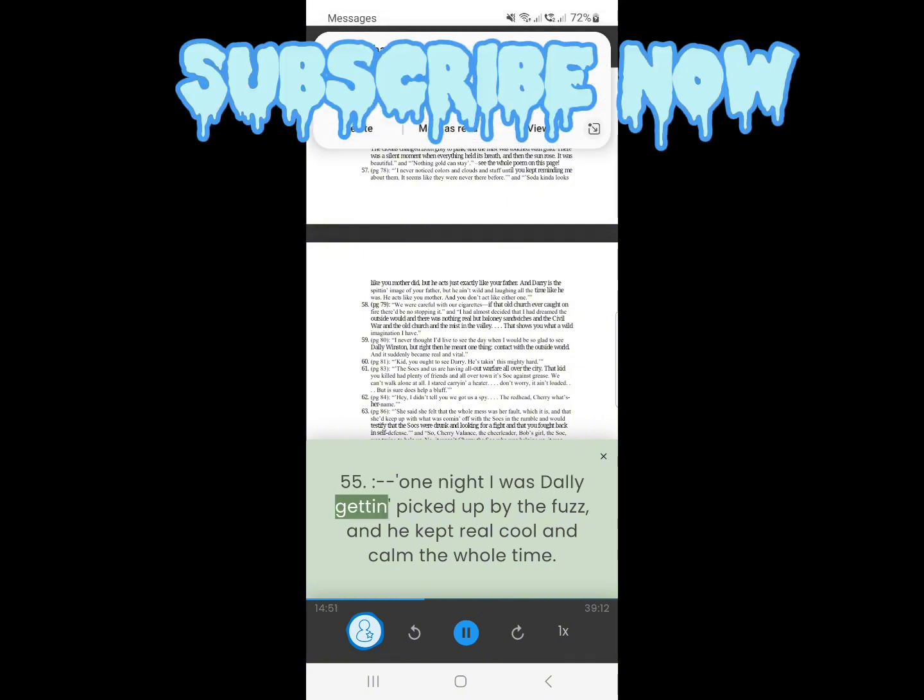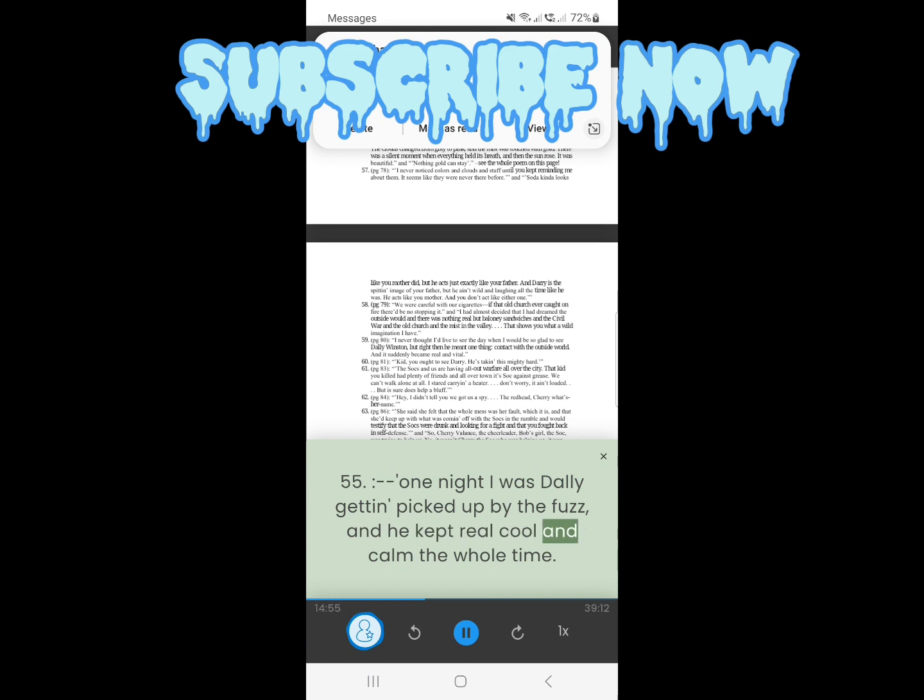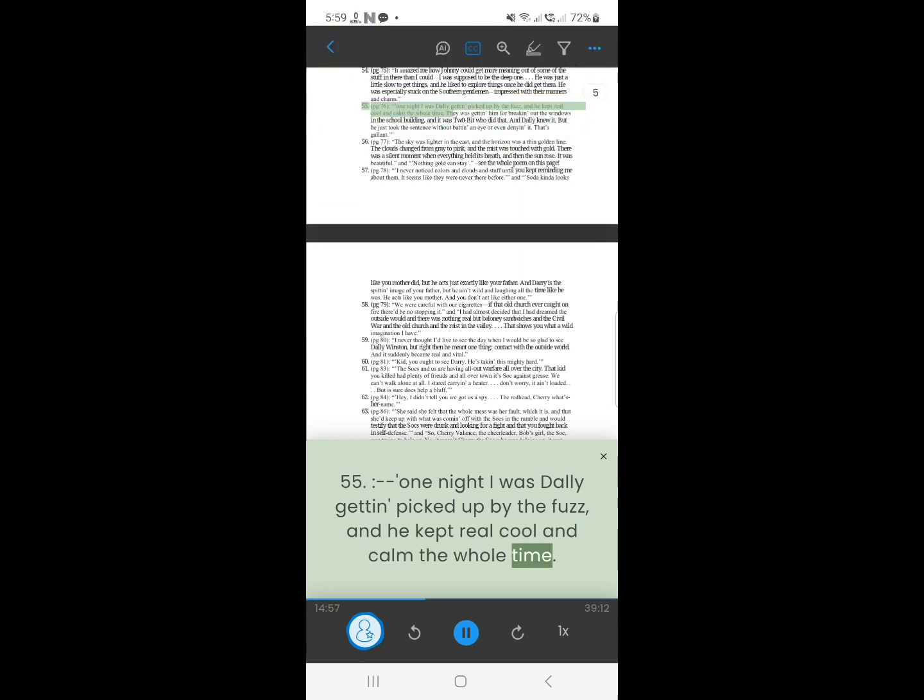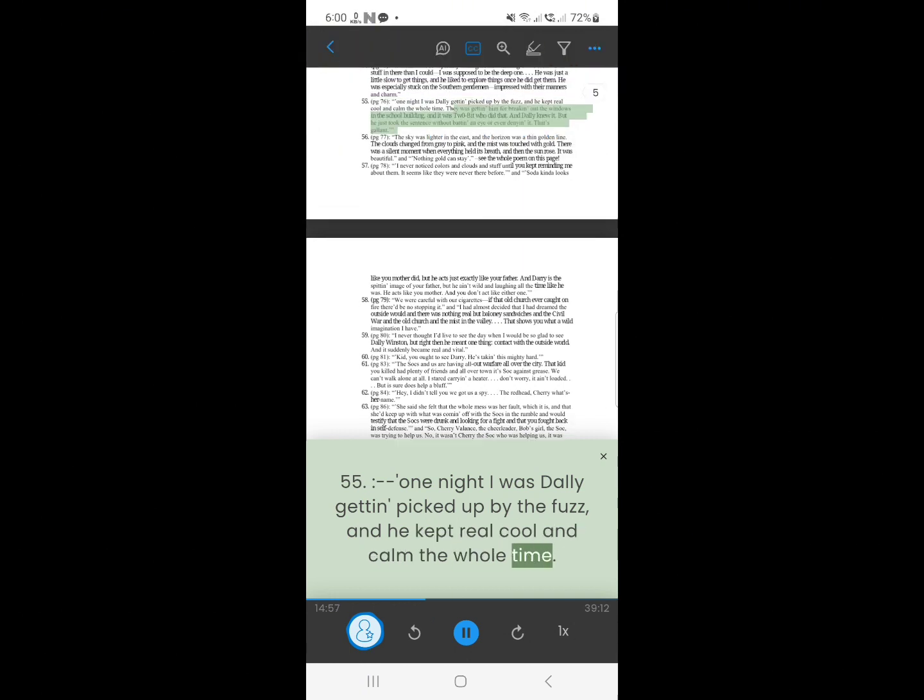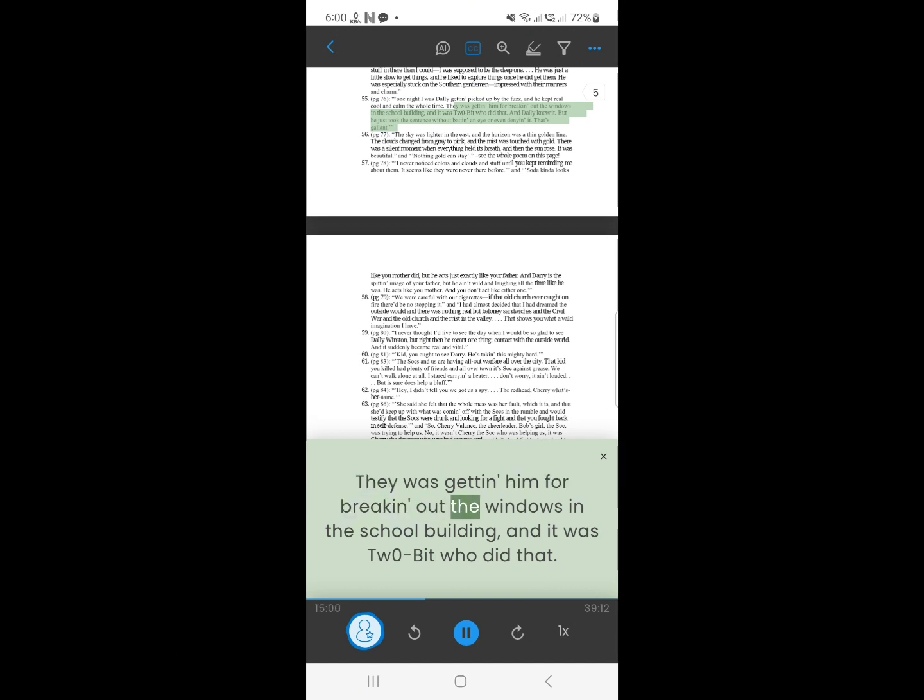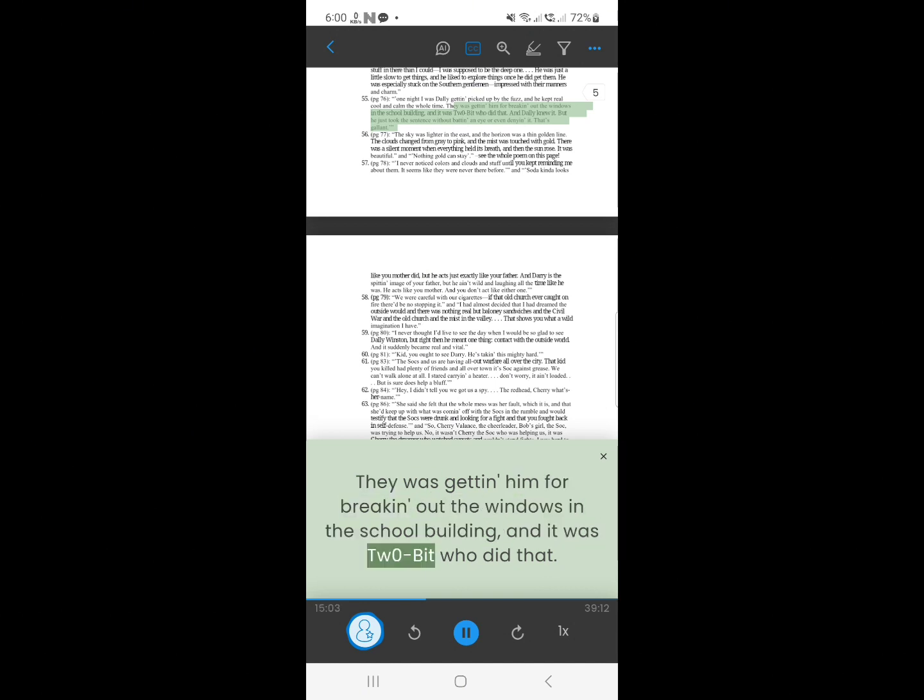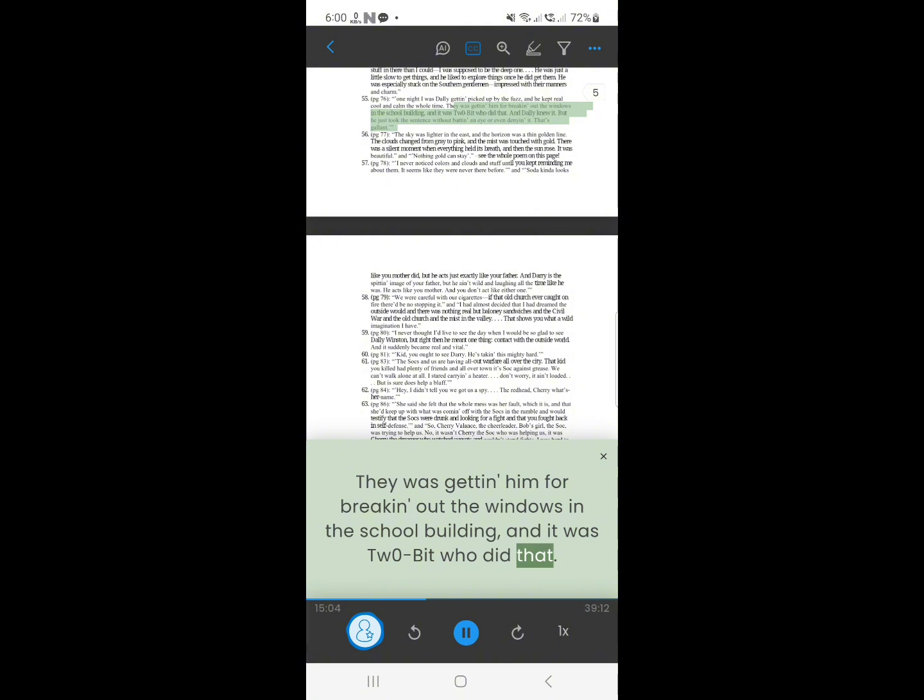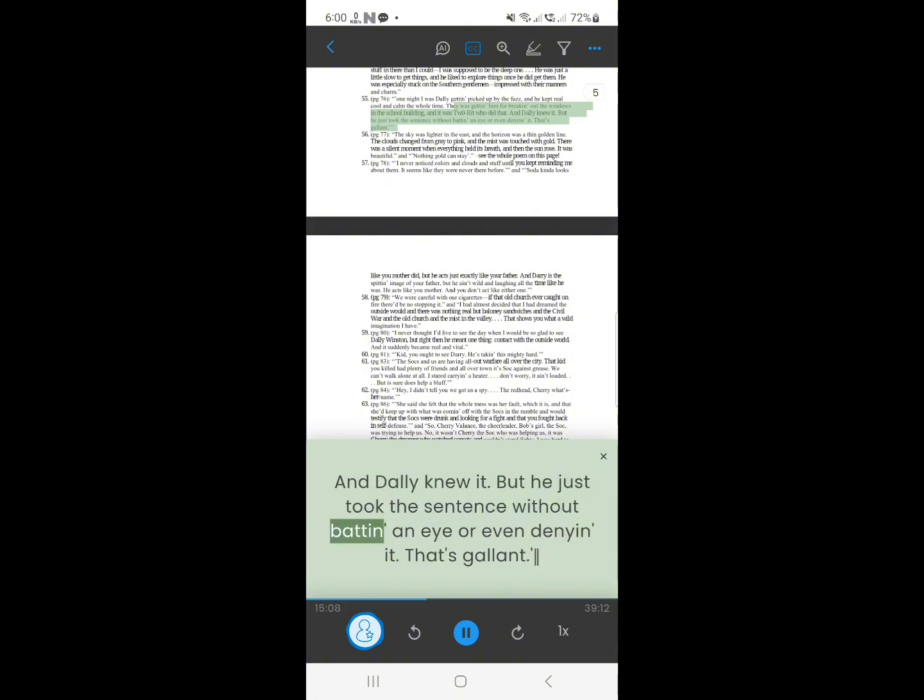54. One night, I saw Dally getting picked up by the fuzz, and he kept real cool and calm the whole time. They were getting him for breaking out the windows in the school building, and it was Two-Bit who did that. And Dally knew it. But he just took the sentence without batting an eye, or even denying it. That's gallant.